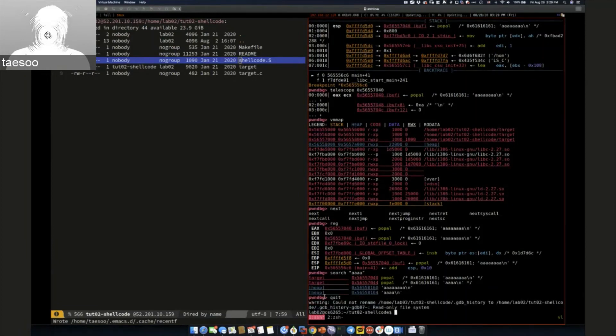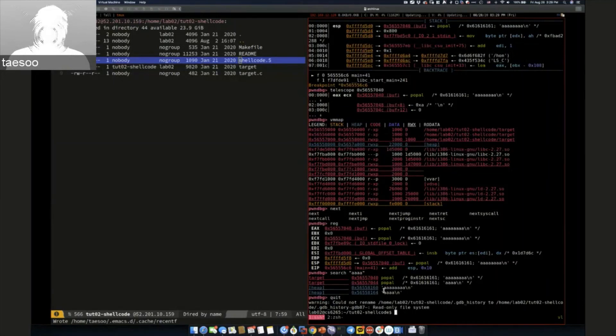I think that's mostly about PwnDBG. If you want, you can type PwnDBG to find corresponding help messages as well.